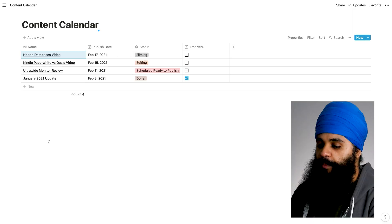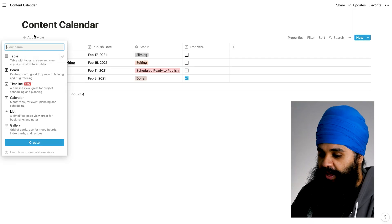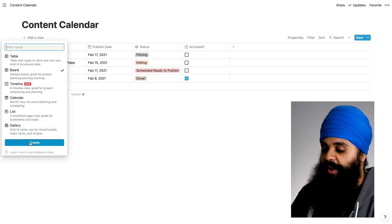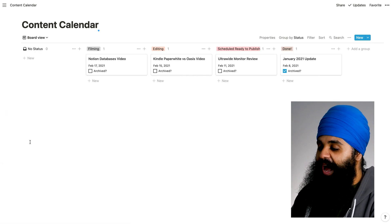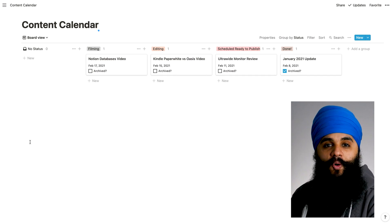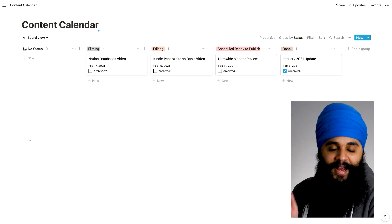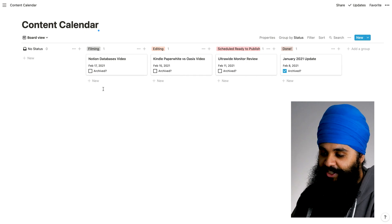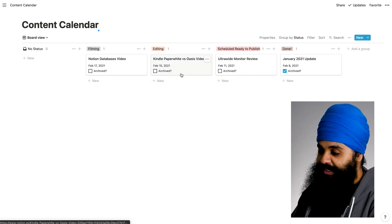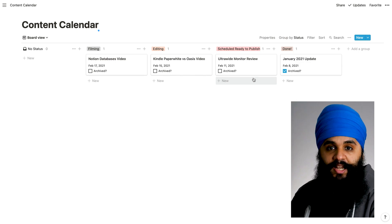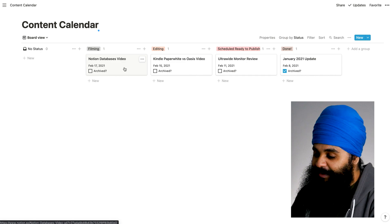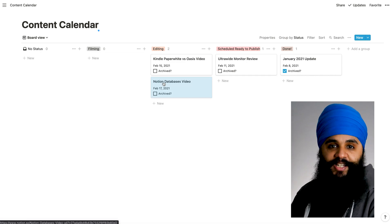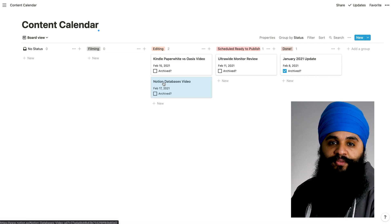Right now we're in a table view, but let me make a board view. I'm going to go to the add a view button, add in a board view, and hit create. This will change the whole look of our database. Now we have a Kanban board for our video projects — it already has it nicely laid out. We have a filming section, an editing section, a scheduled for published section, and a done section. So this Notion databases video — say I am done filming it — I can simply drag it to the editing section, and the status is automatically updated for that project.